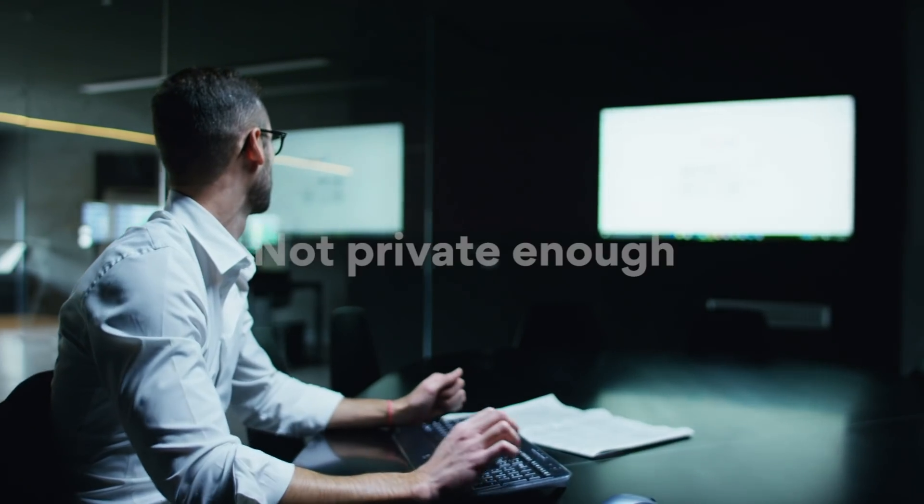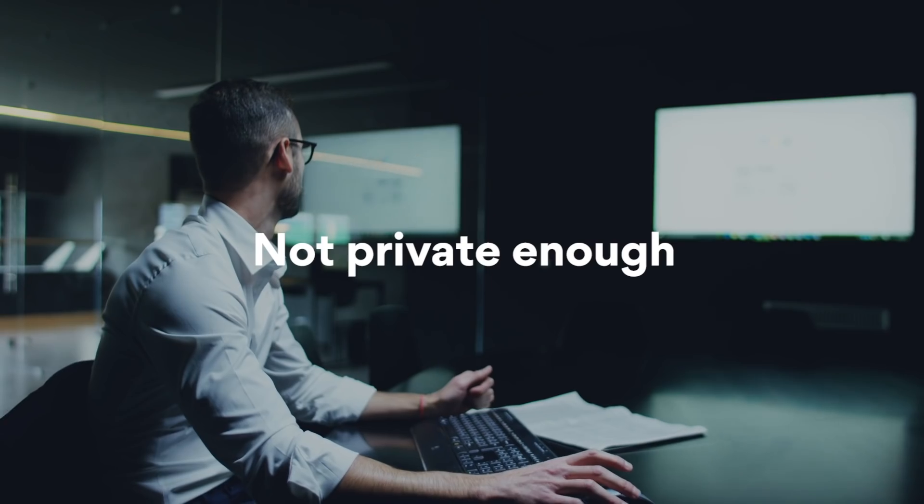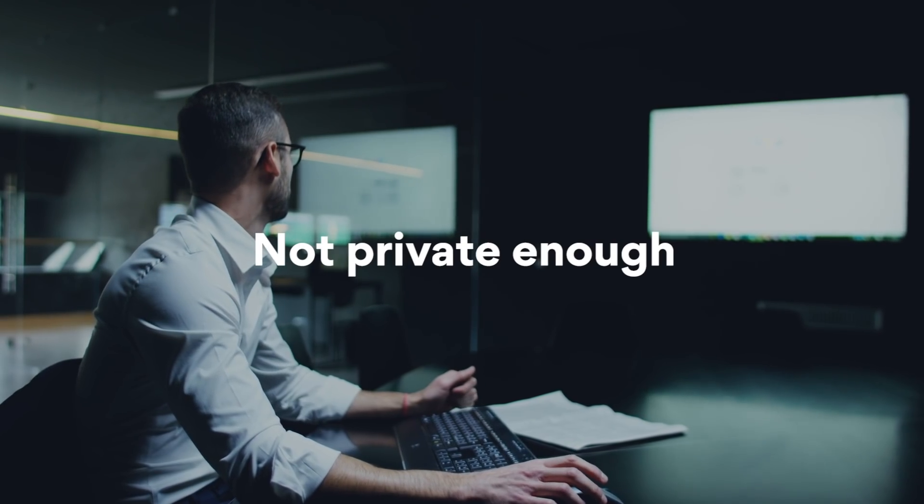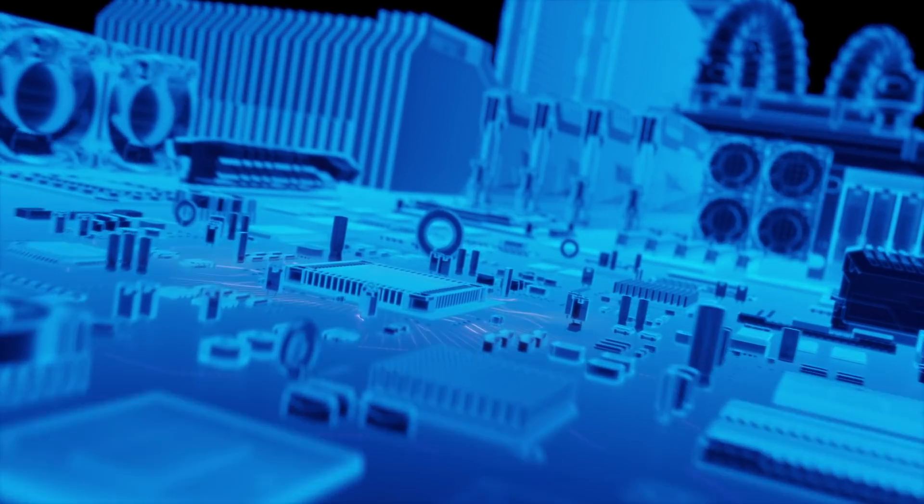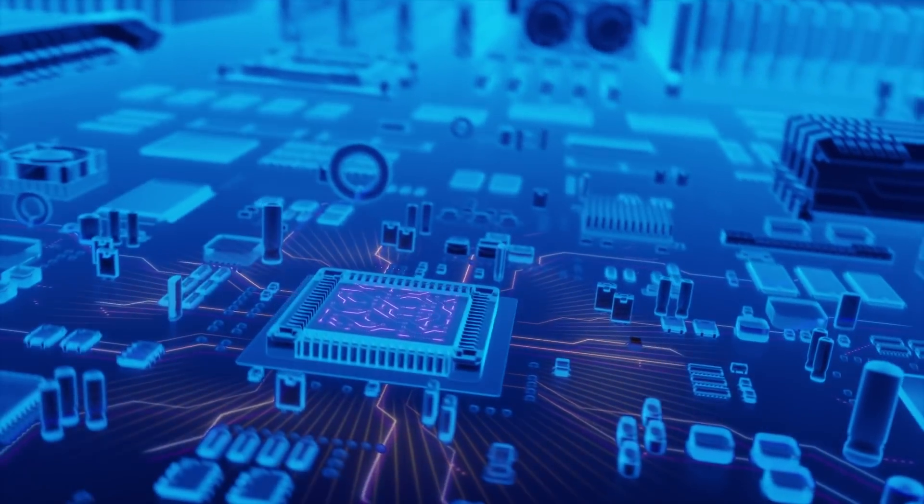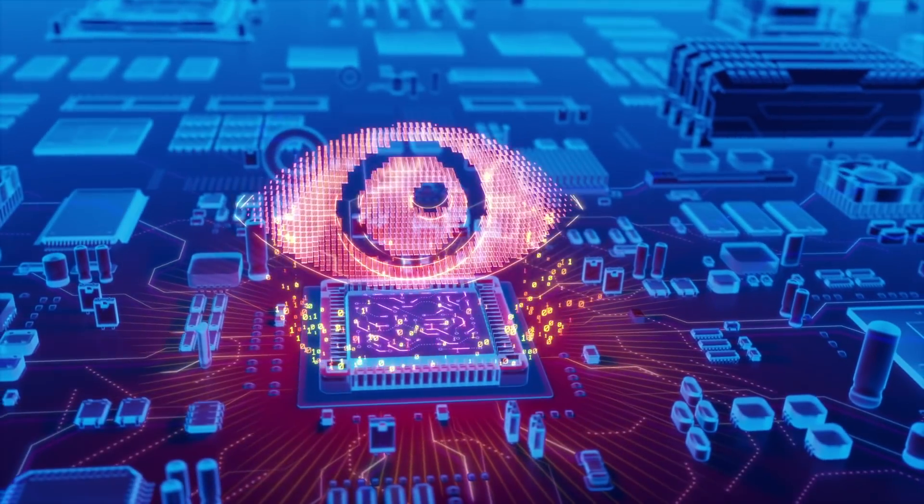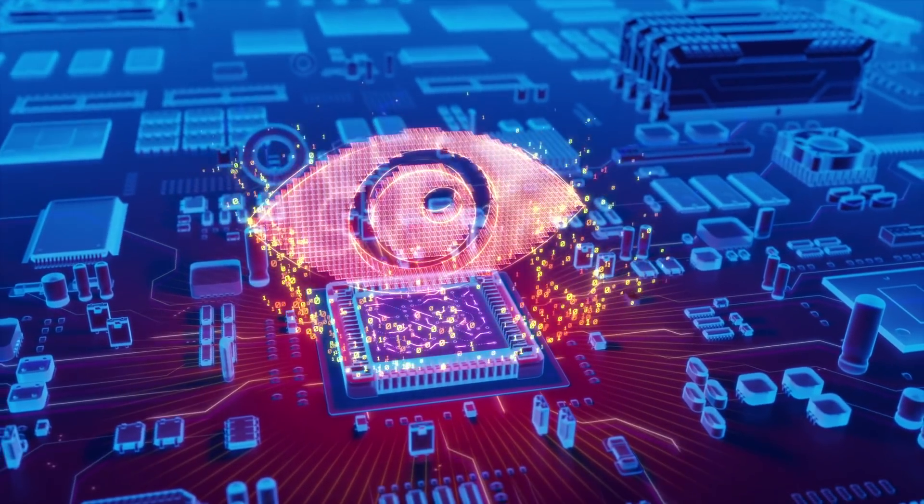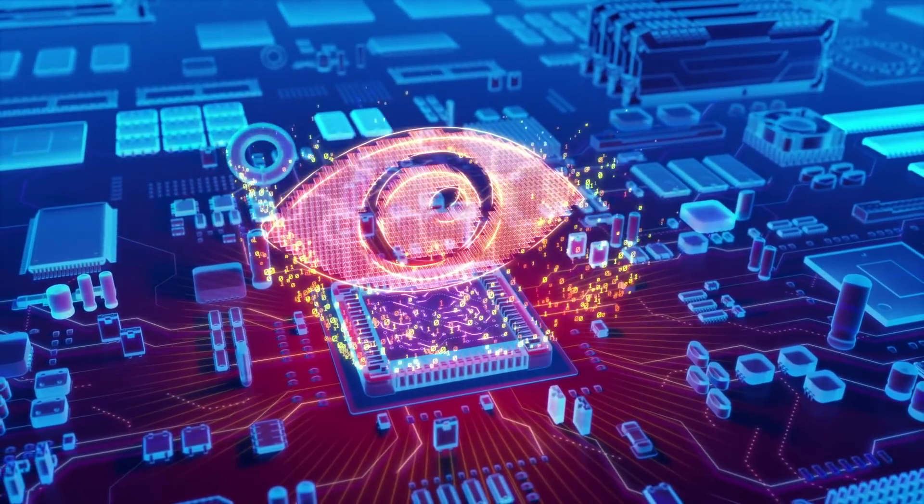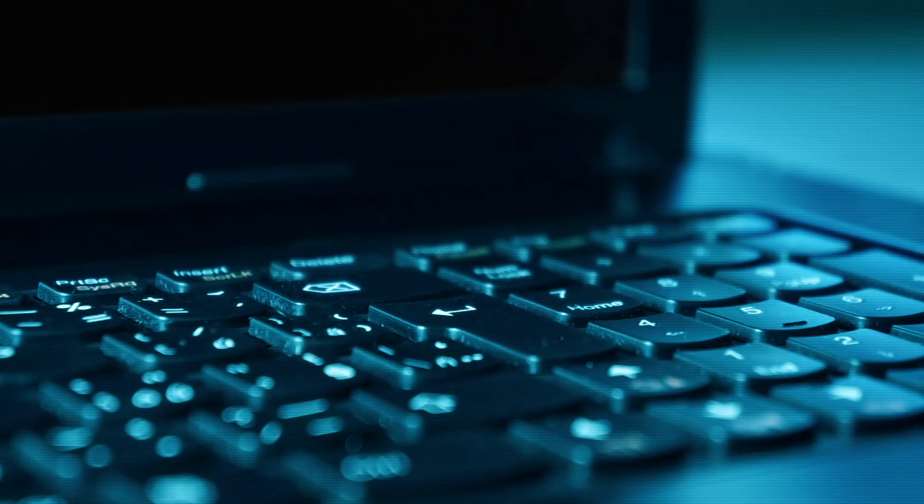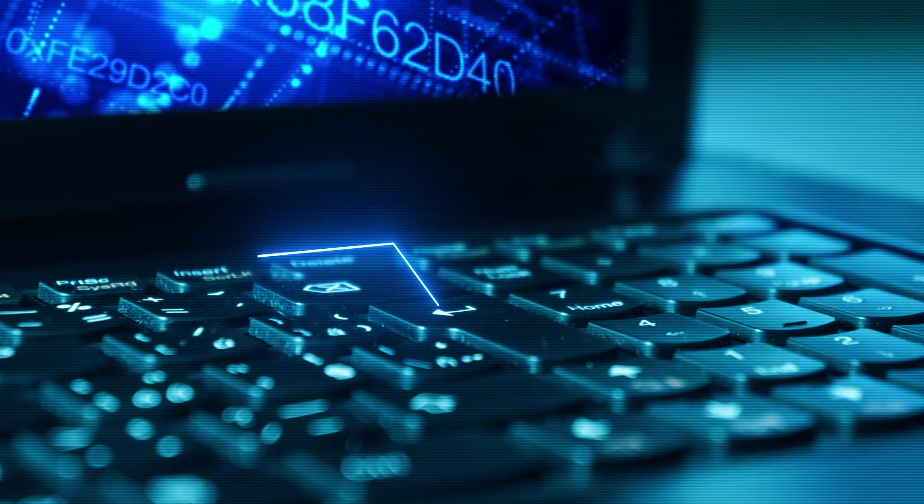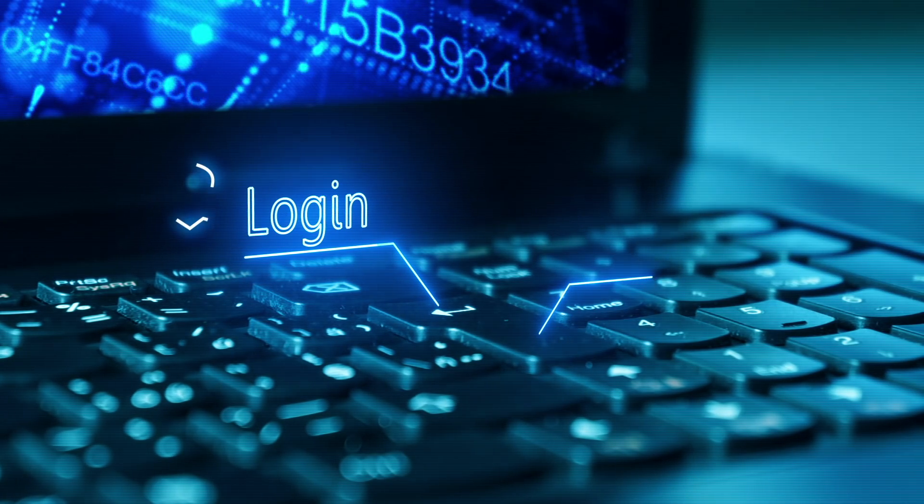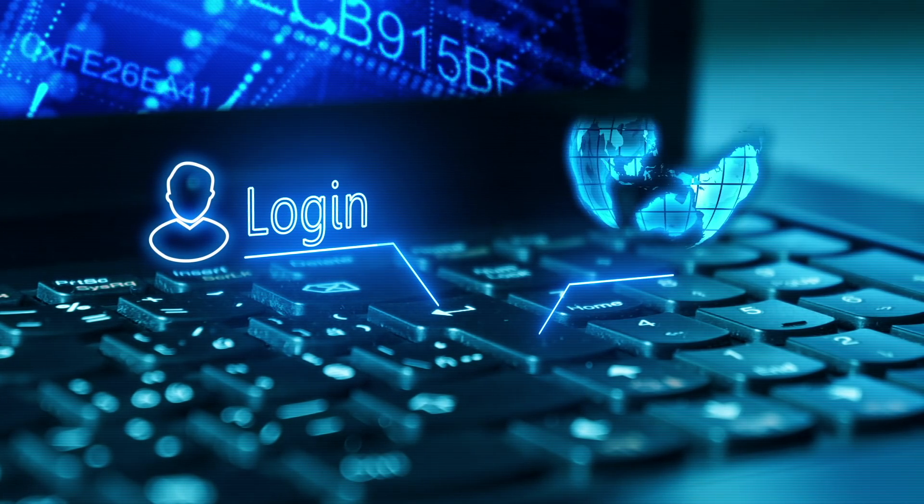But using the incognito mode doesn't mean that no one can see your browsing activities. Your ISP can track your IP address and store logs. And if you log into any Google app account, cookies will still be saved.